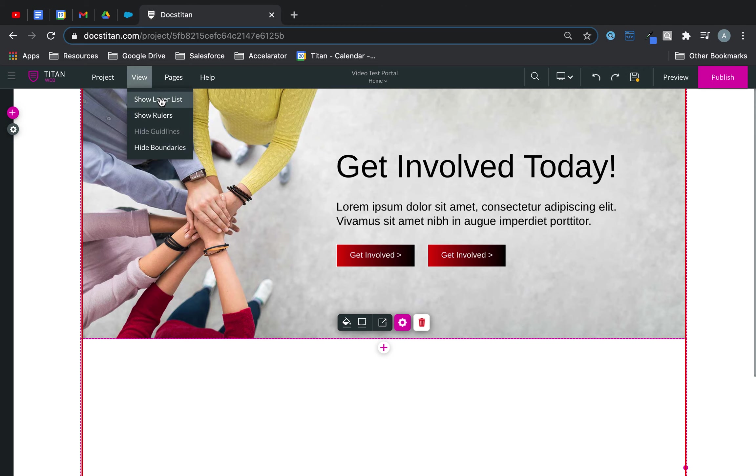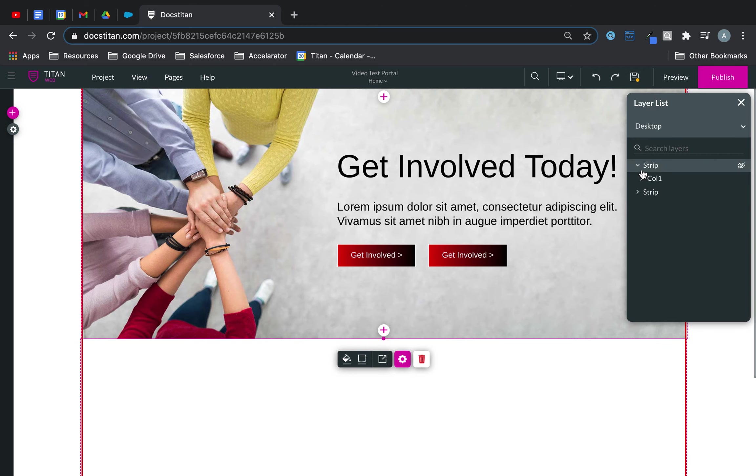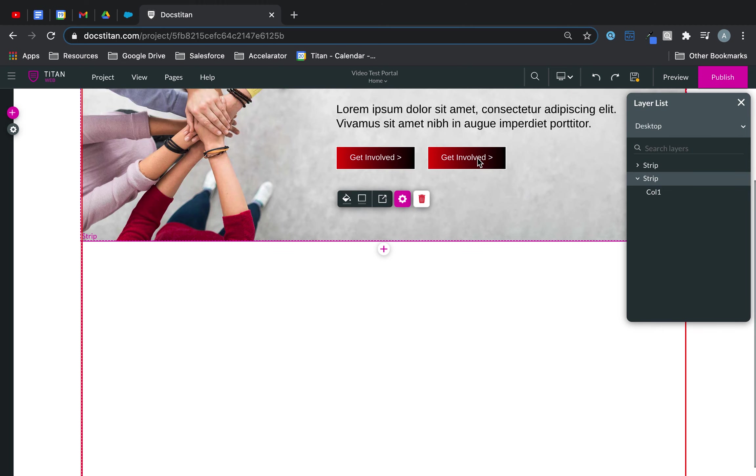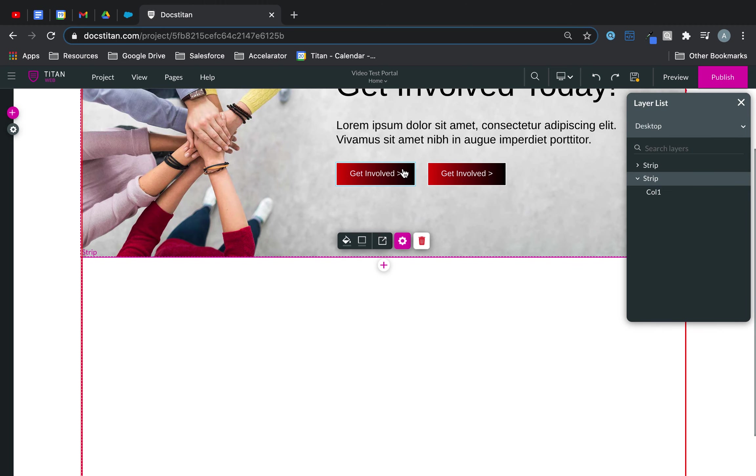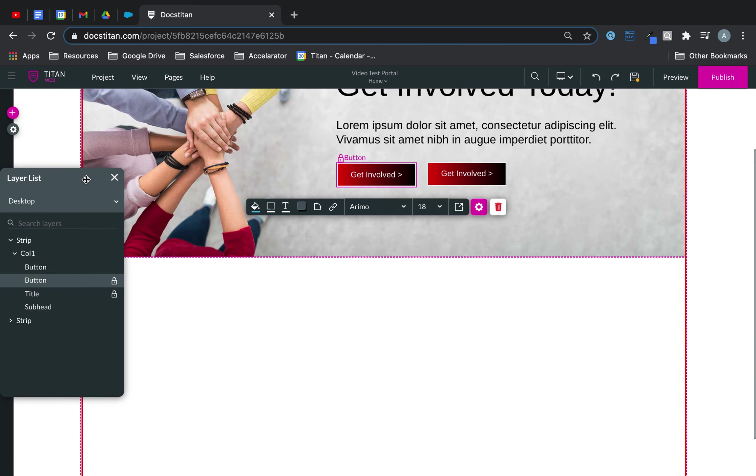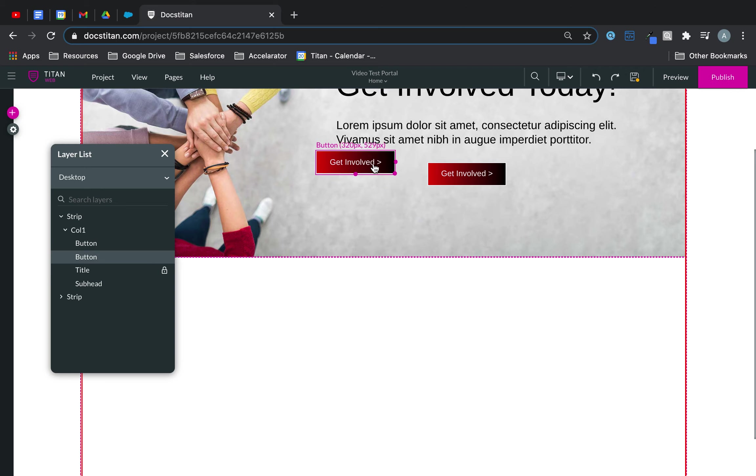If you click on view over here and show layer list you've got something called a strip and each of the strip you'll have different buttons. On the right-hand side there is a little lock option there, if you click on it it will unlock. Now I can move this button anywhere I see fit.